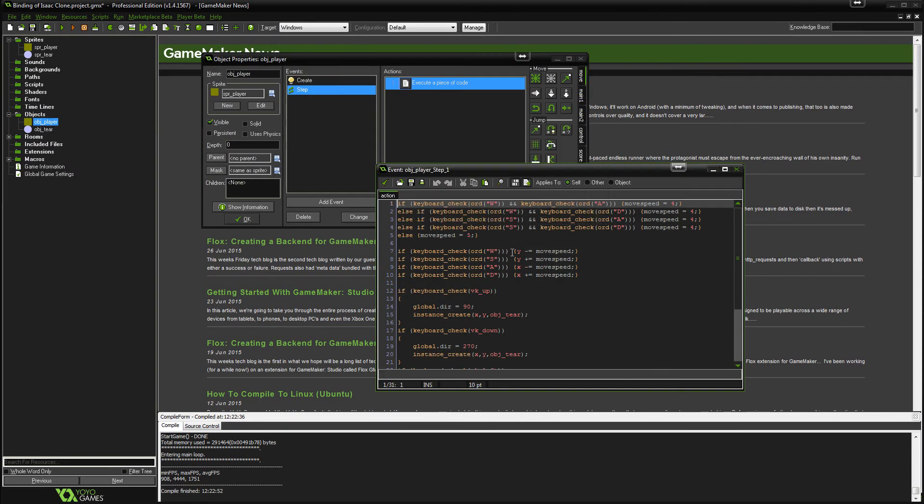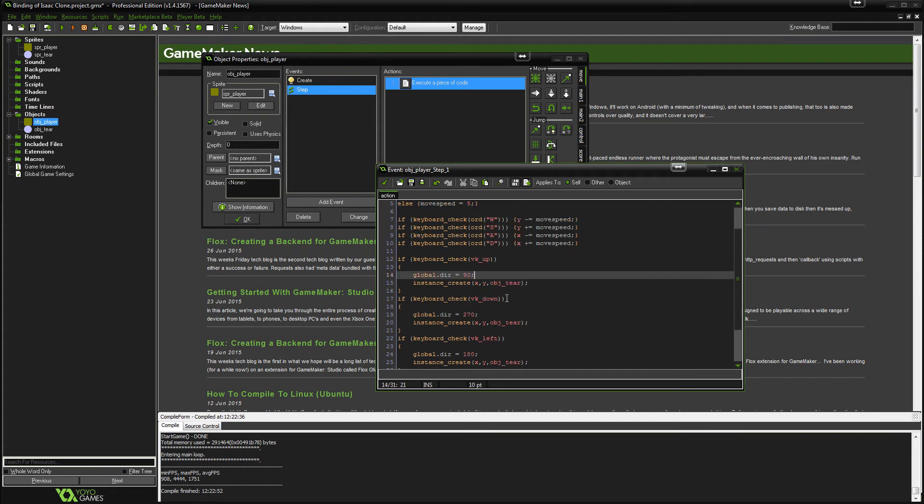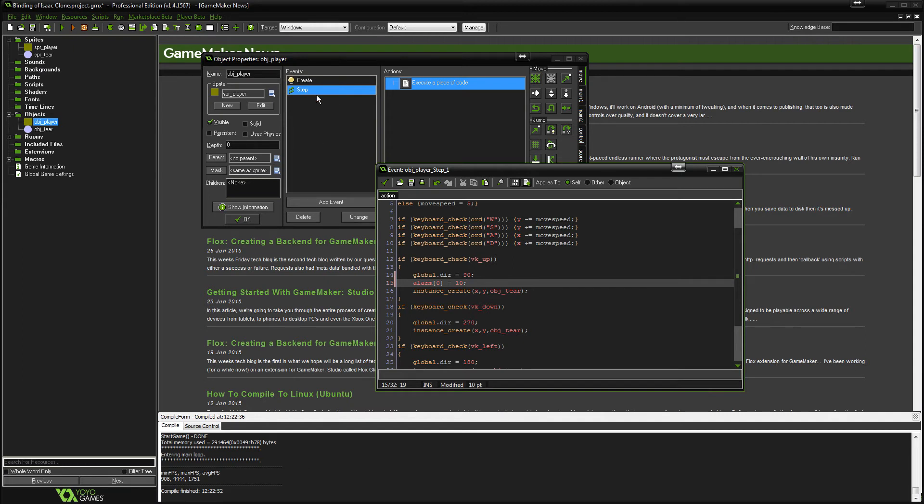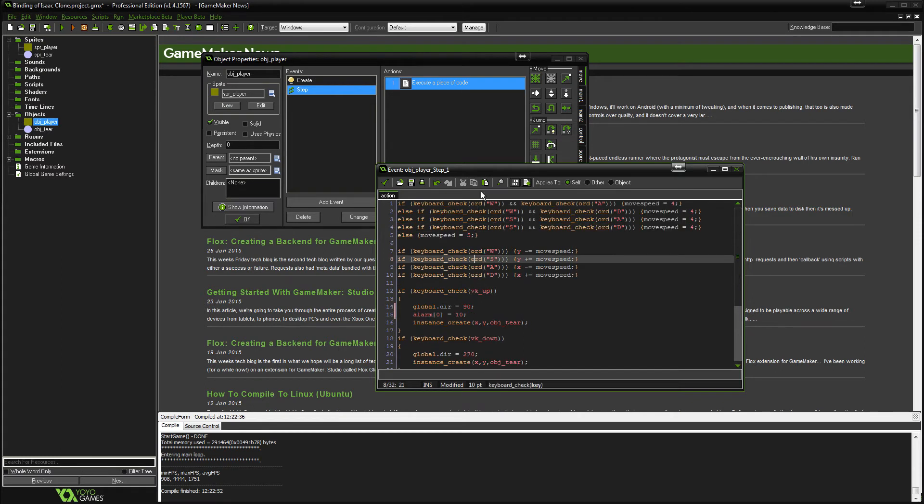Alright, so what we'll do is we will test it on just VK up for now. So what we're going to want to do here is we're going to want to go alarm 0 equals 10. Now what that will do is once we've created the alarm in the event, the alarm event, it means it's equal to 10. So every time this code has been, every 10 frames, the alarm will activate.